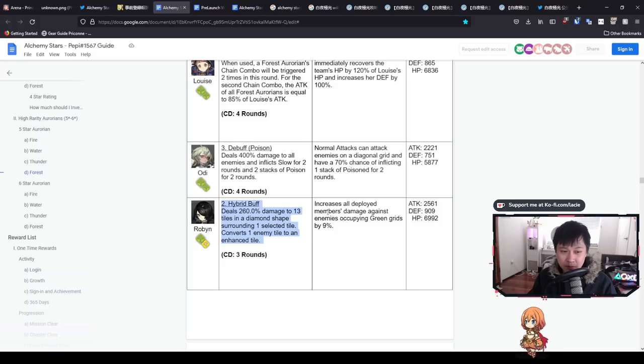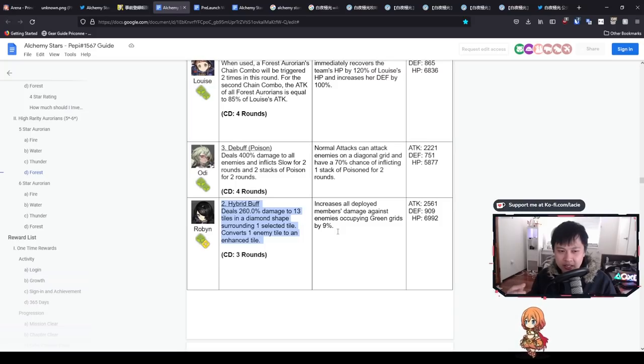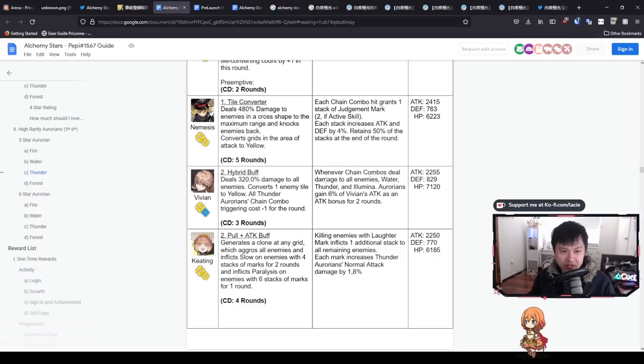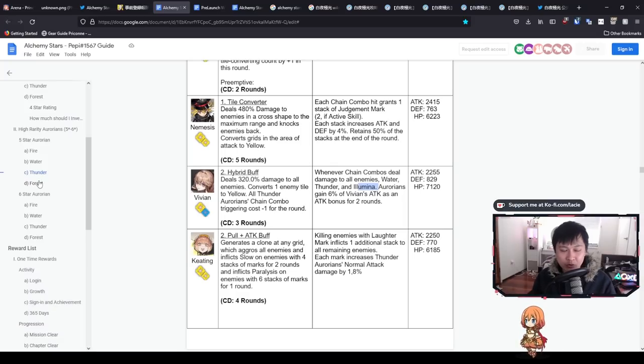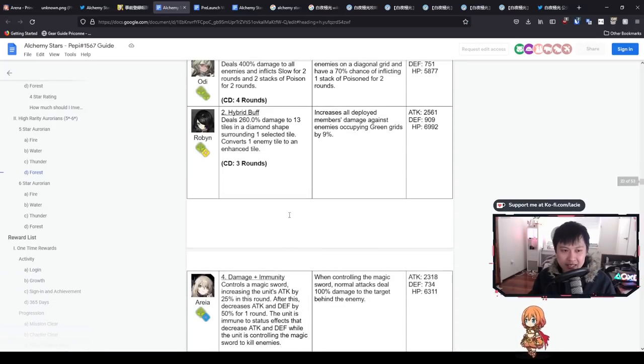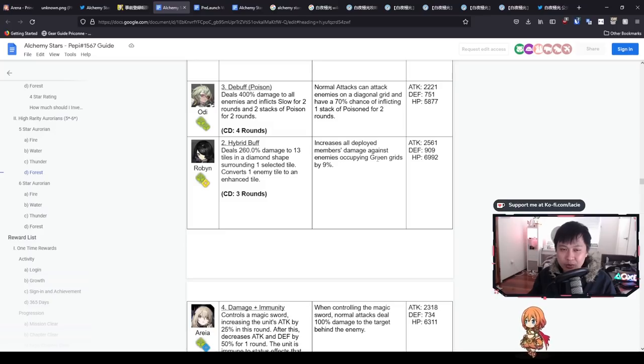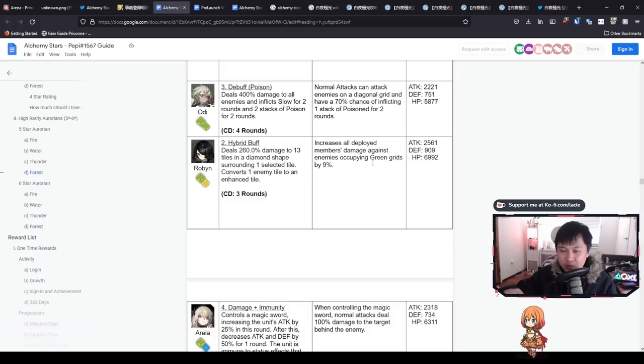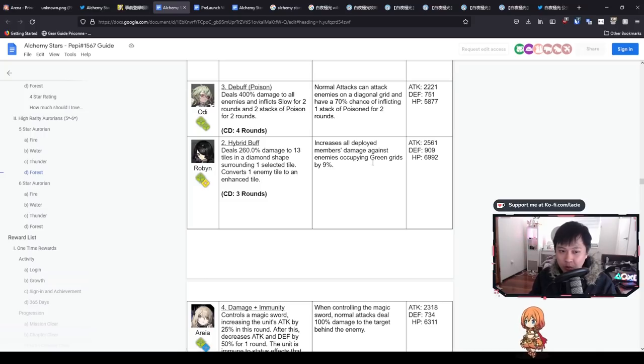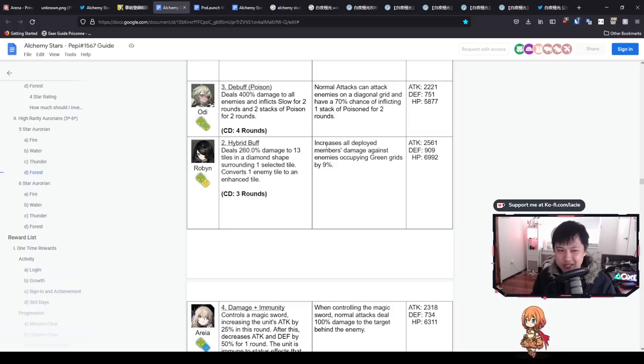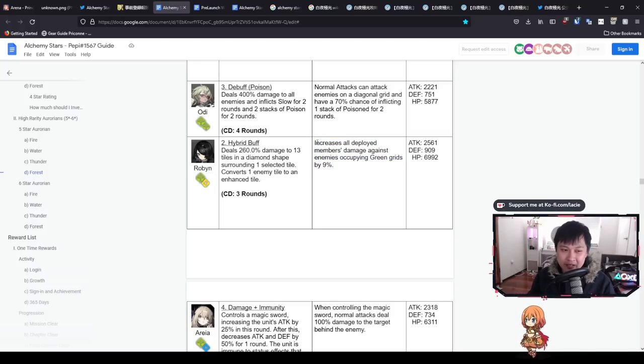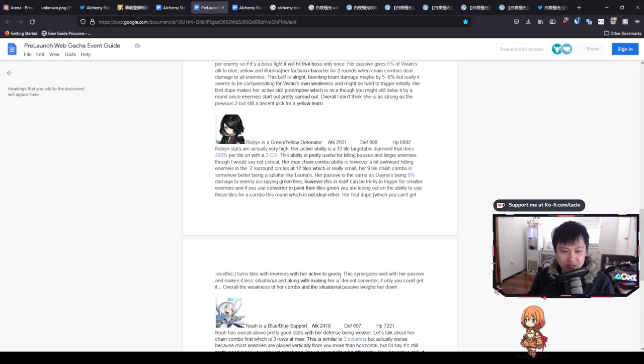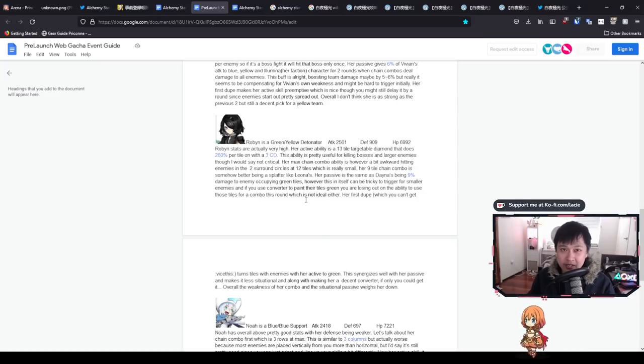Then we've got increased all deployed members damage against enemies occupying green grids by 9%. Why I'm not a fan of this is because it has such a tight requirement. If you guys think back to Vivian, at least the requirements for her is water or thunder or illumina. You have three different groups of Aurorians that you can control. With Robin, it is for enemies occupying green grids. There's only one way to control that, and that is to actually paint or convert those grids that the enemies are standing on to green. I personally think that is a waste of painting or converting.